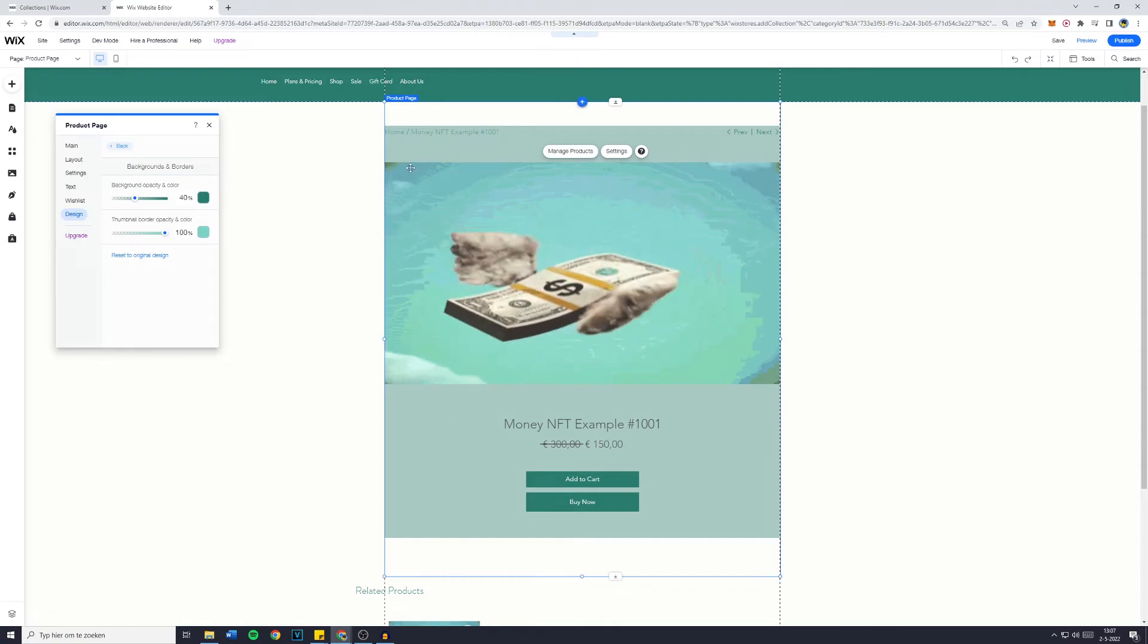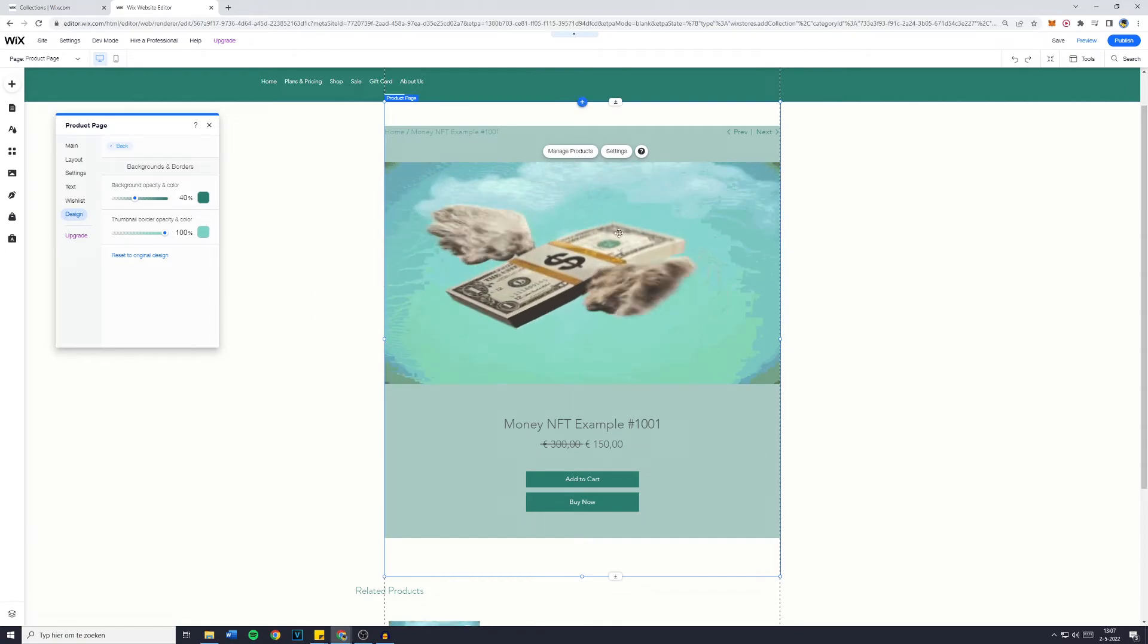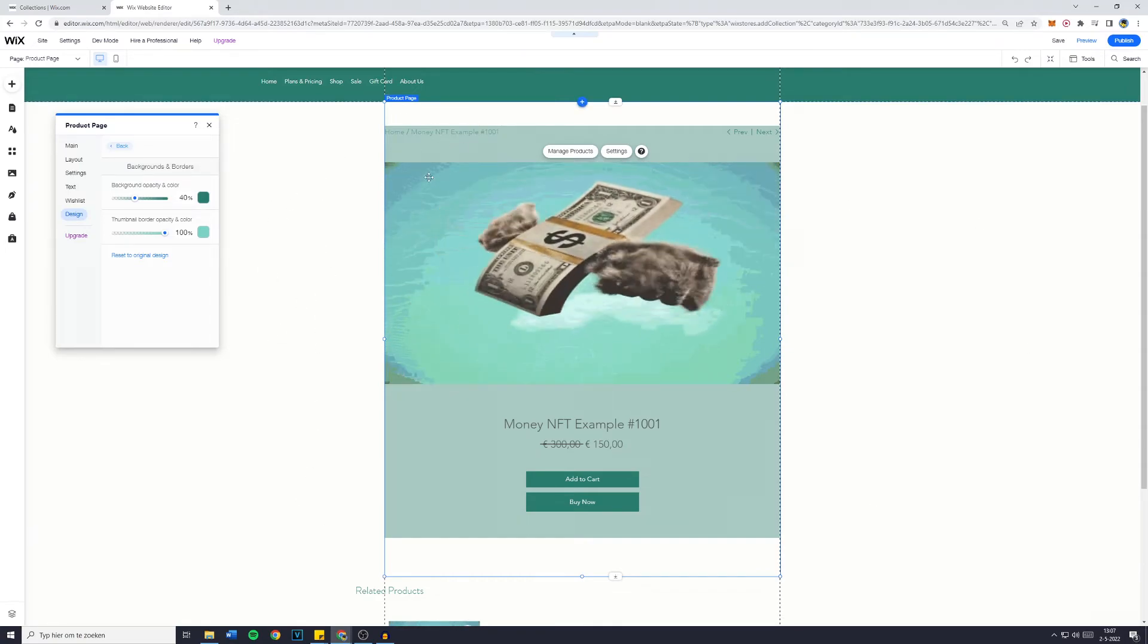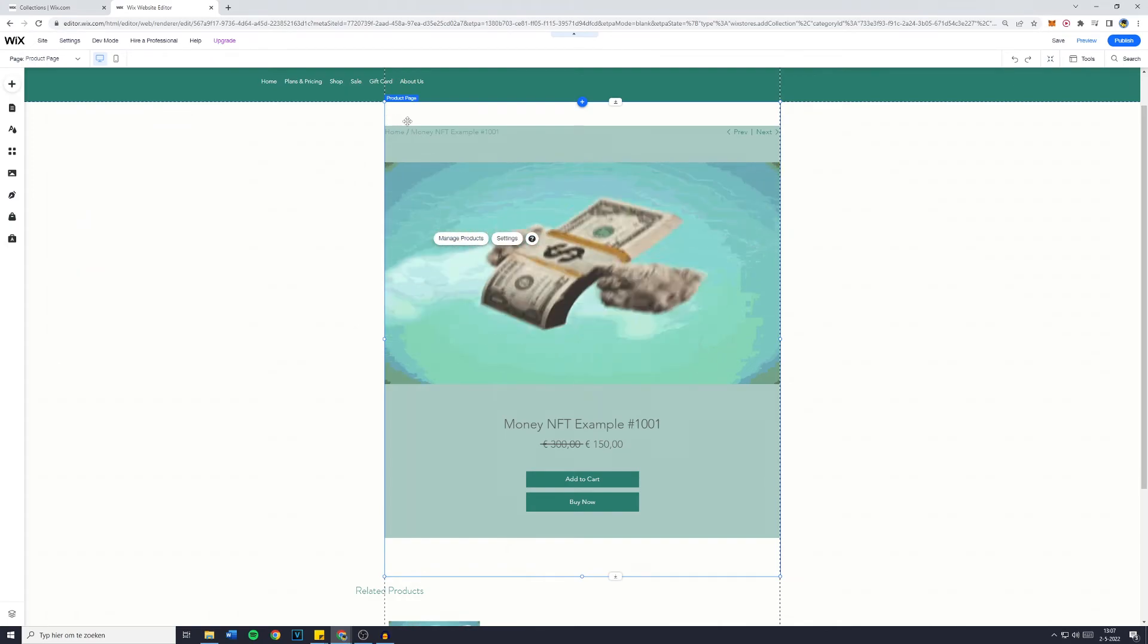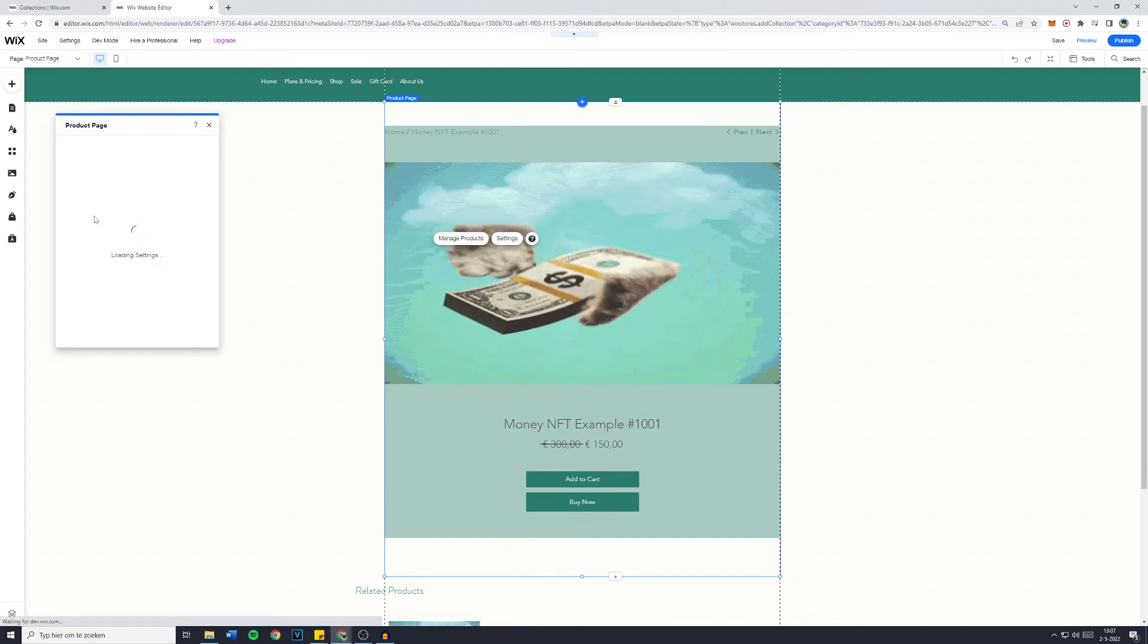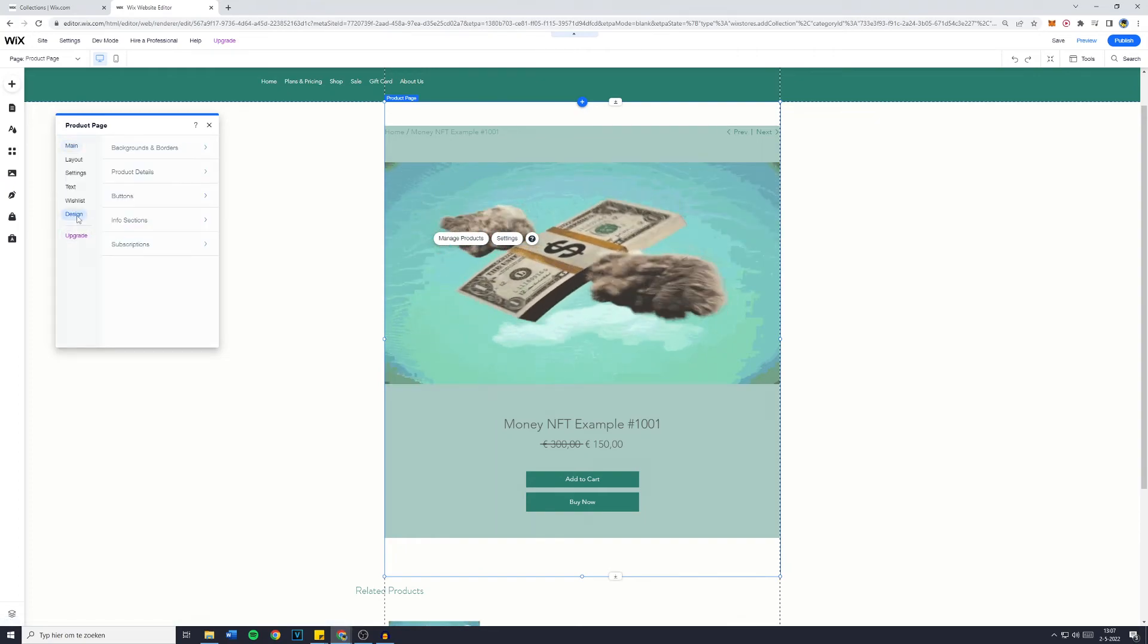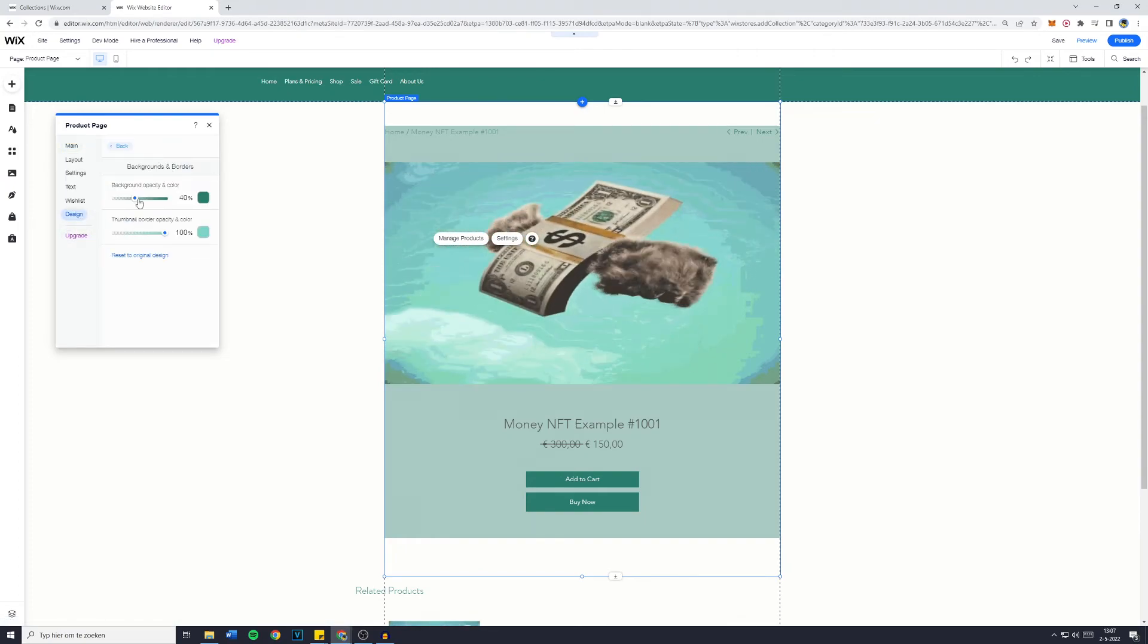It is however pretty ugly because it doesn't take the whole background of the website but only the part which is the product page. And as you can see that's only this square right here. So I'll go over and remove the background really quickly because this is pretty ugly.